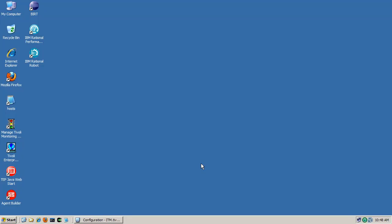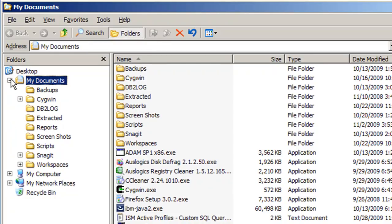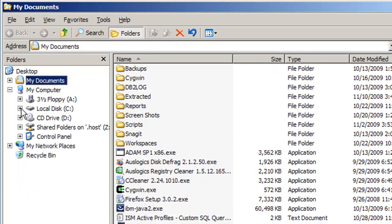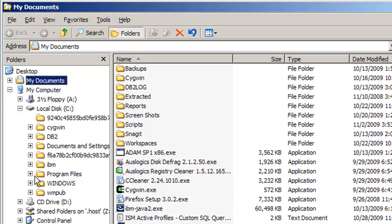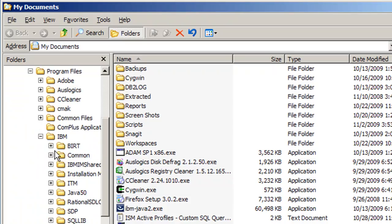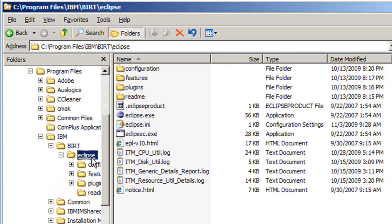When you download the BERT package, it'll come as a zip file which doesn't really need to be installed, but simply extract it into the folder of your choosing, which I've done in C Program Files IBM BERT. When you extract BERT, it'll extract into this Eclipse folder, and that's because BERT's simply a plugin into the open source development platform of Eclipse, which IBM maintains.